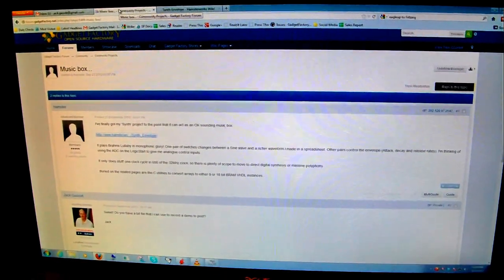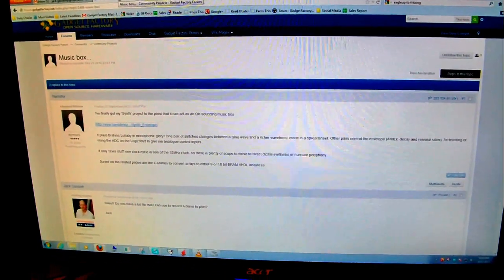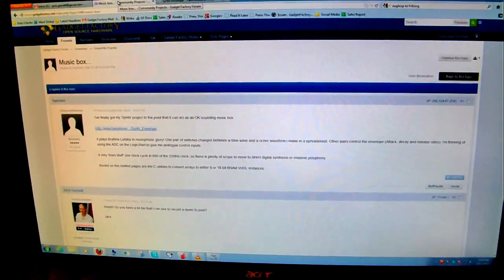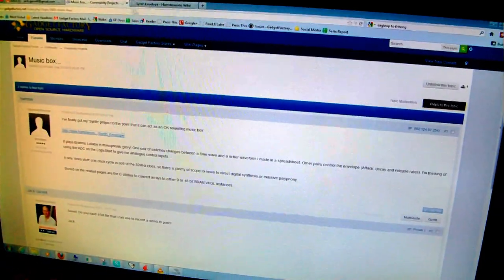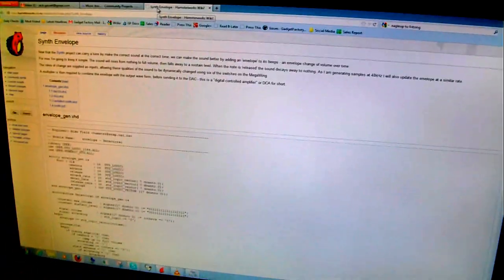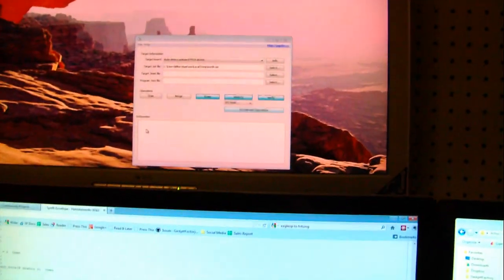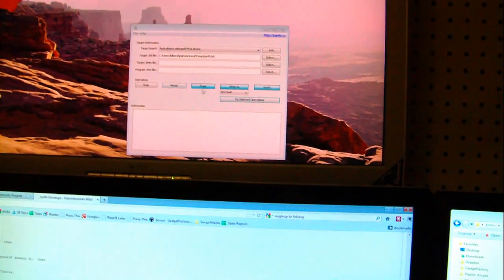Hey everyone, so Hamster's working on a music box in the forum and he was kind enough to send me a bit file. He actually has a really nice write-up with the full VHDL source code available on his wiki, but he sent me a bit file so I wanted to load it up and show you.